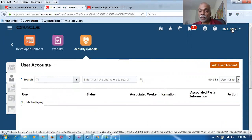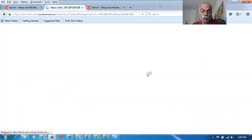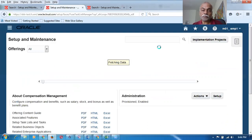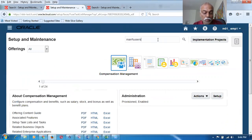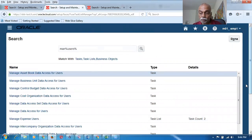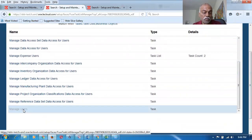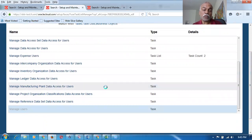Now the second method — we can do it via Manage Users. The second way of creating a user and employee is via the Manage Users task. I go to the Manage Users task by searching 'manage%users%'. This is a way where we can even associate the employee with ledger and legal entity.